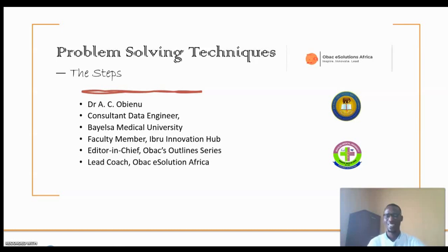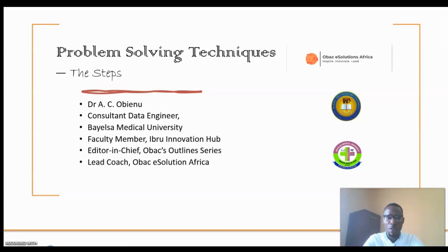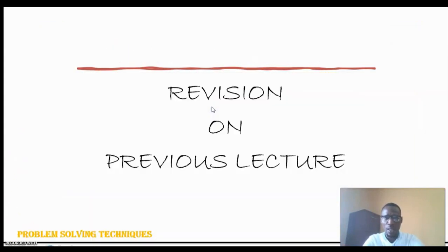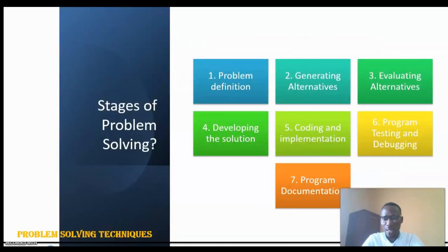Welcome back. In this video we're looking at stages of problem solving. Before now we considered what problems are — problems are tasks to be done. Problem solving is personalizing a situation with an intention of solving it. The aim is an intention to solve. We have basically various stages in problem solving, and that's what this particular video is all about. There are seven stages.